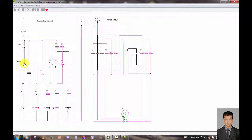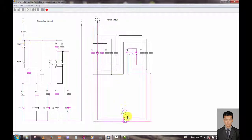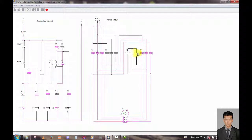Now I push the stop button. After using this normally open/close stop button, you can see the motor rotate in the forward direction in star connection. Now it runs in delta.